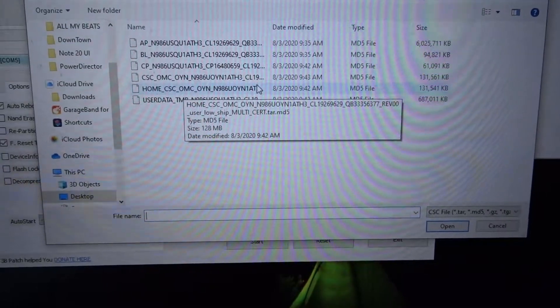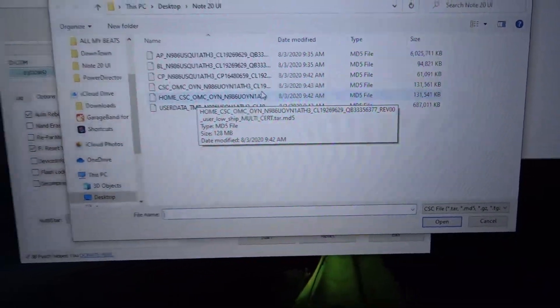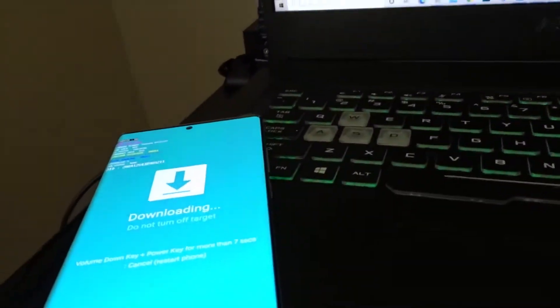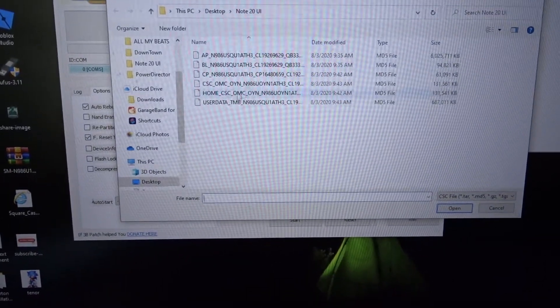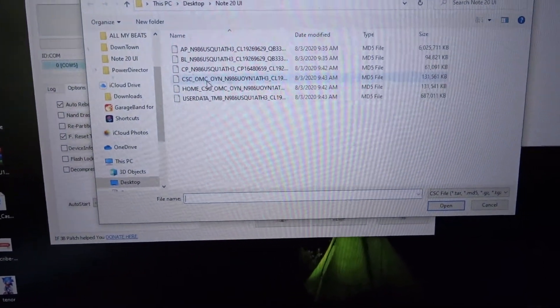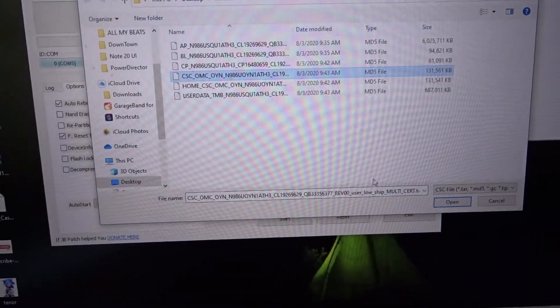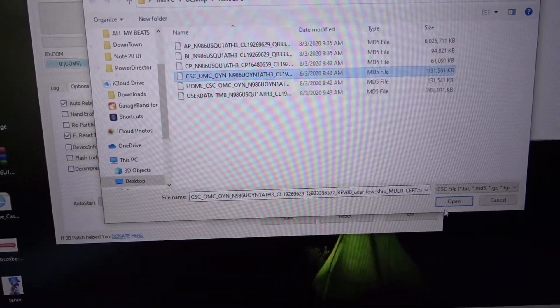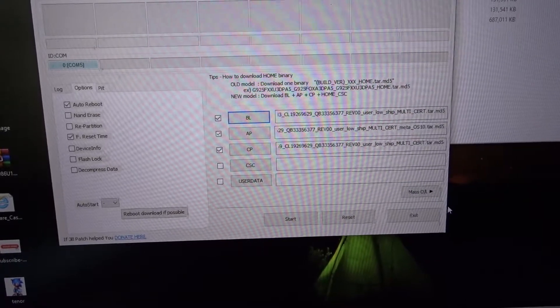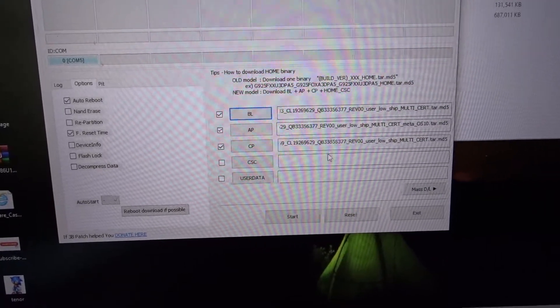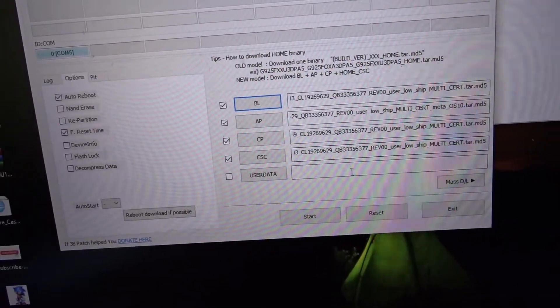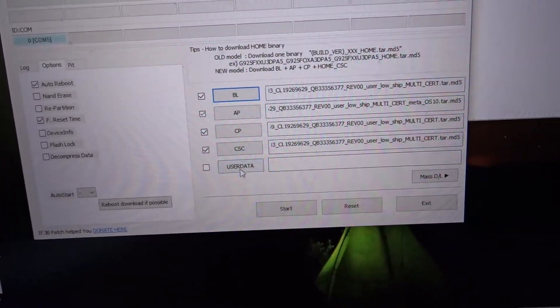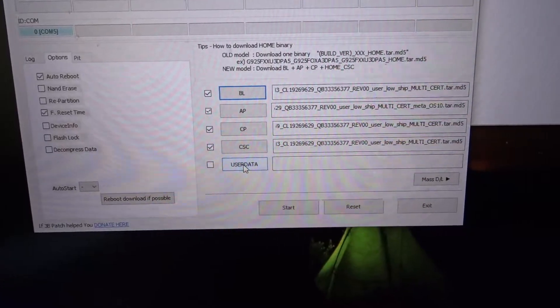In this case we're not keeping none of the data because technically it's a brand new phone, so we don't need to keep any data. All we're gonna do is select this one right here. There we go.